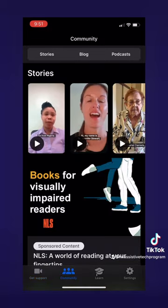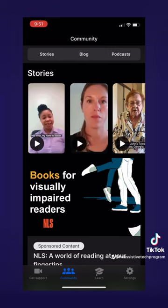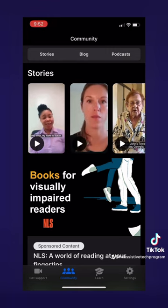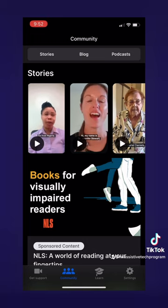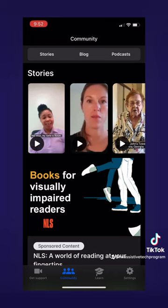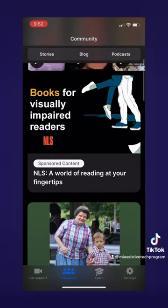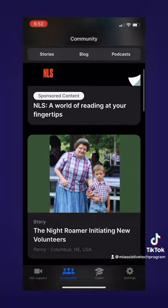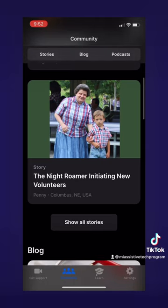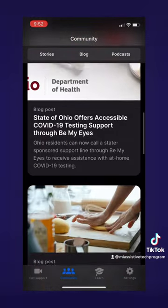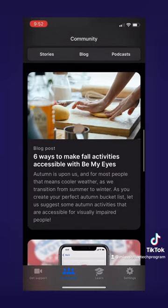Now that we've explored that, let's look at the other pages. The next page is the community page, which offers a variety of content like stories, blogs, and podcasts. I encourage you to check this one out — it's very interesting and has a lot of useful info. For example, if you scroll down to the blog section, there is a useful blog about a Department of Health in Ohio that is testing support through Be My Eyes. So there's a mix of personal information and public information.